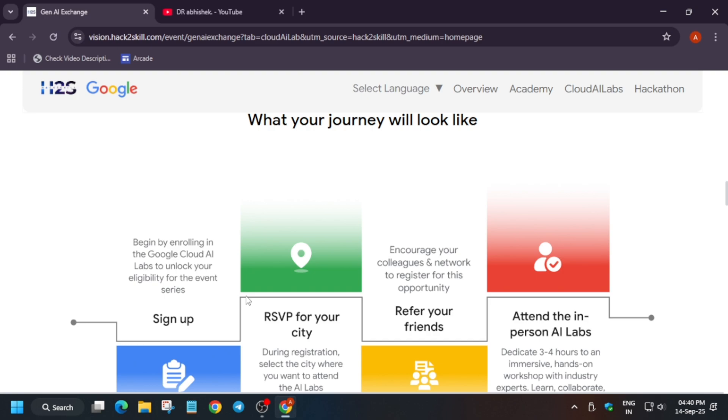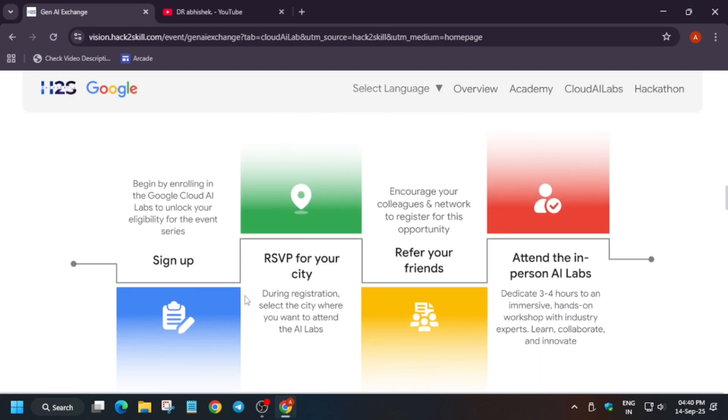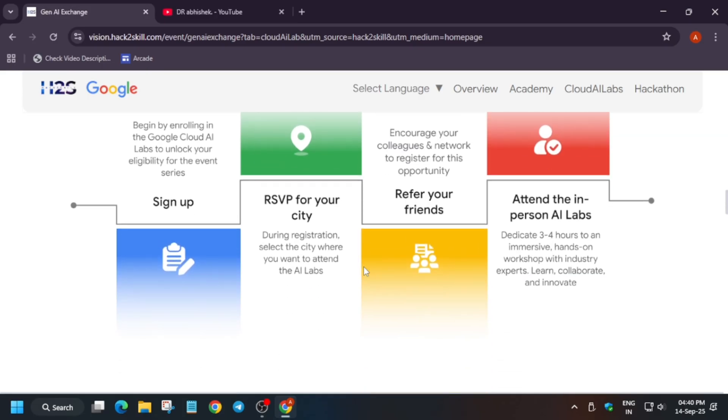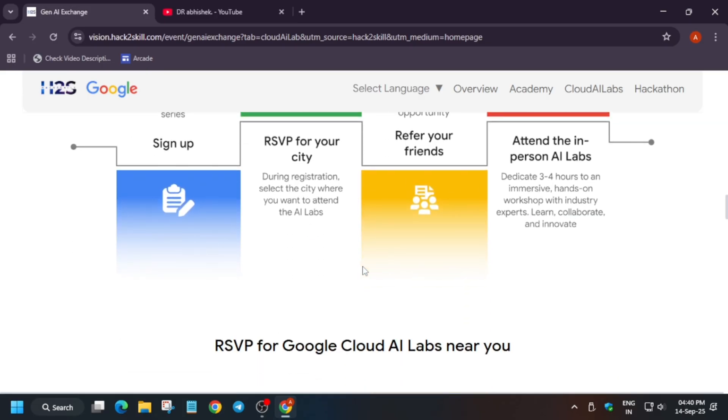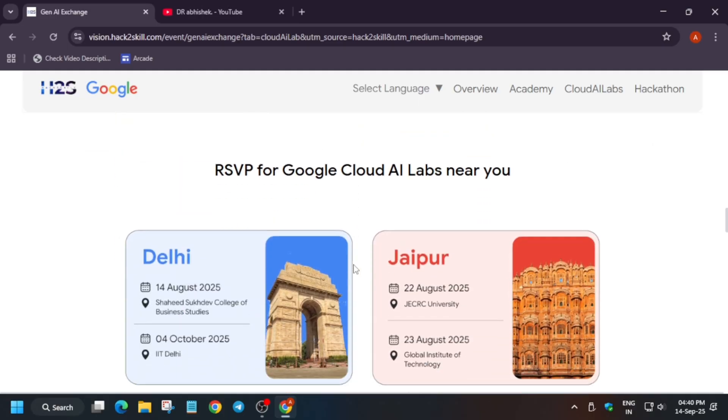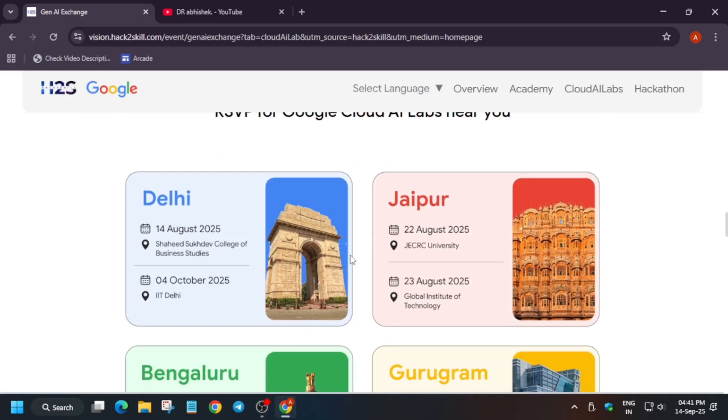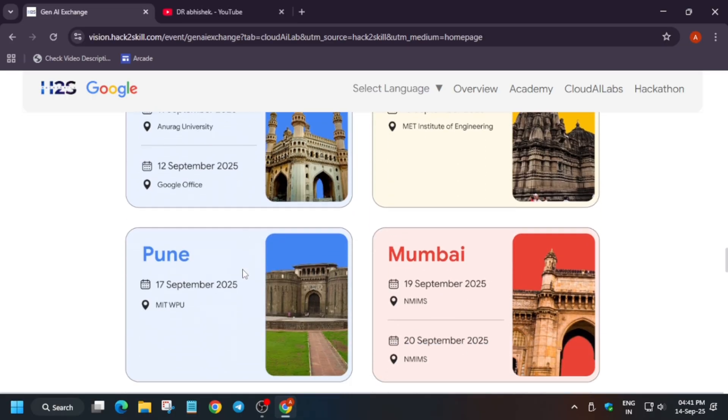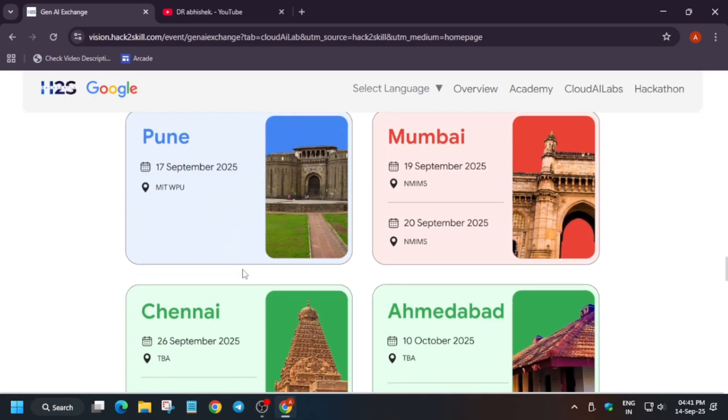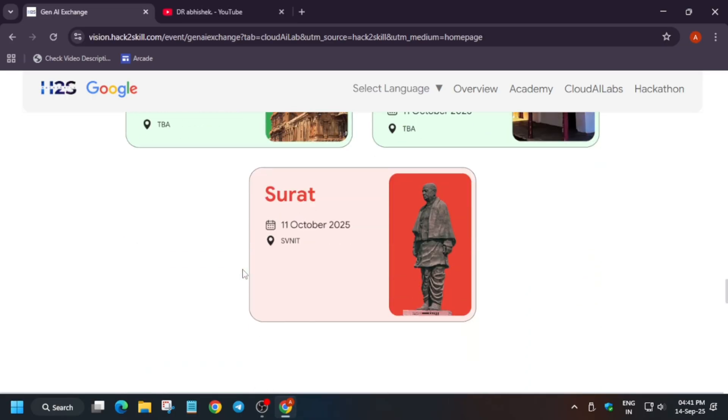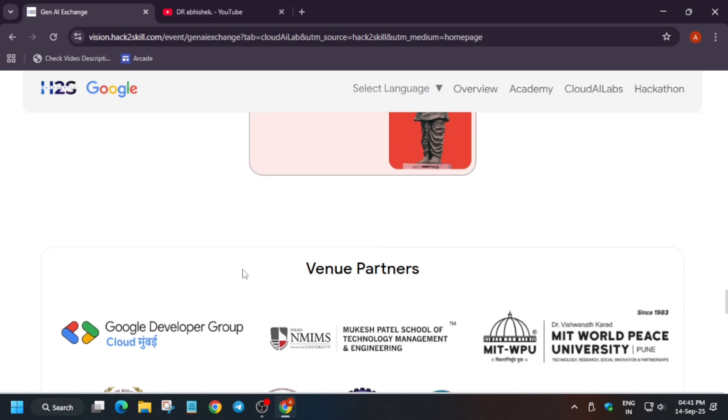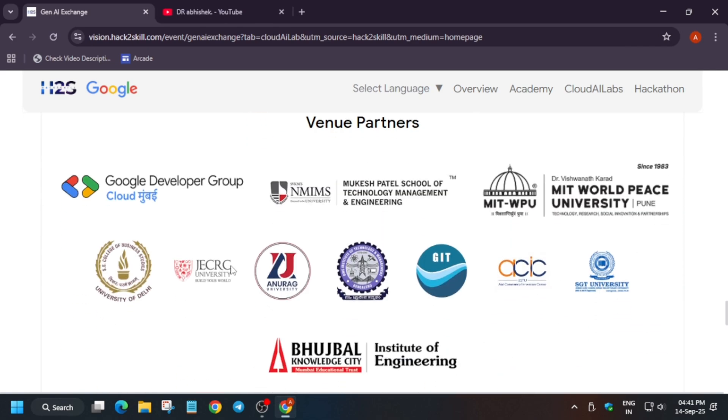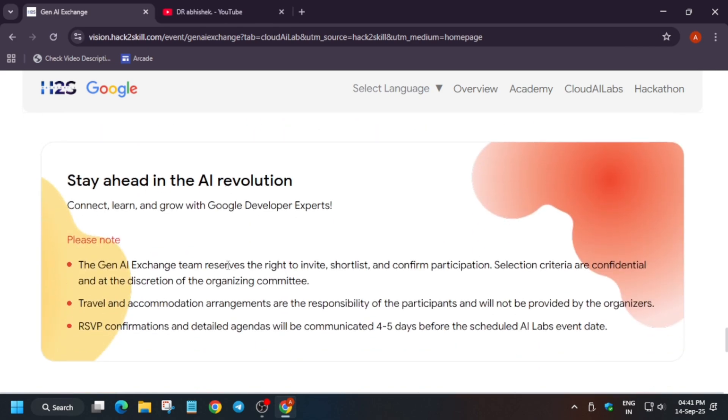Here you can see this is the map and this map will tell you about the important things. Once you sign up, you'll be able to select your city which you want to attend, and then you can refer your friends and family members. After that, you have to attend the event and basically dedicate three to four hours. The workshop will be three to four hours. These are the cities where the events will be. Here you can see the venue is also mentioned and the date also. You can just check it, I'll share the link in the description.